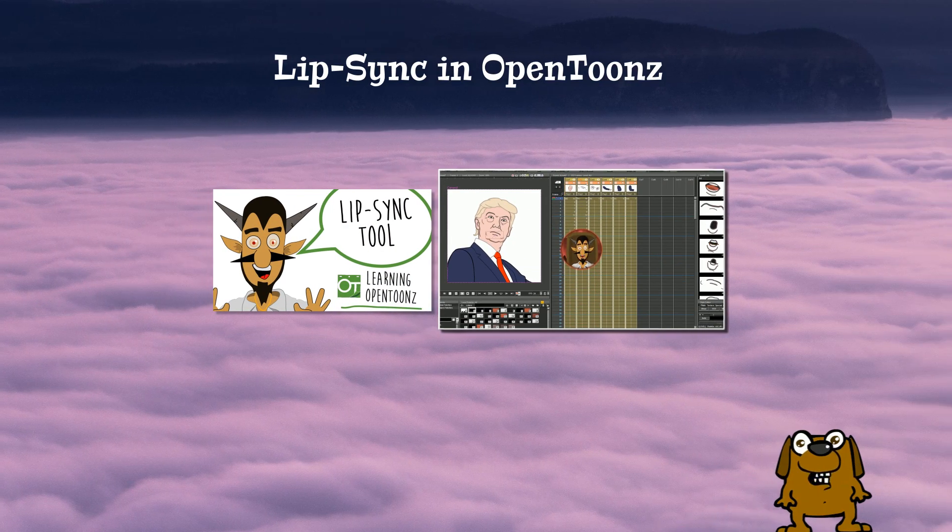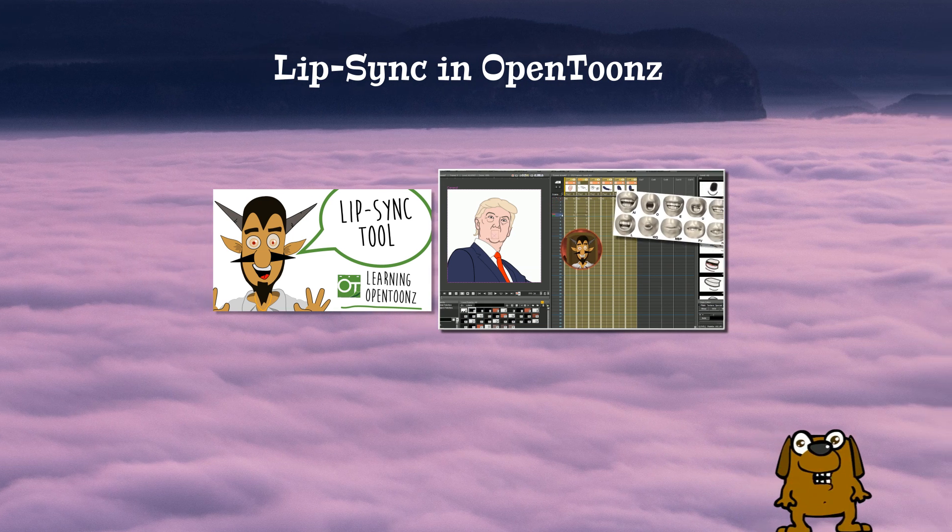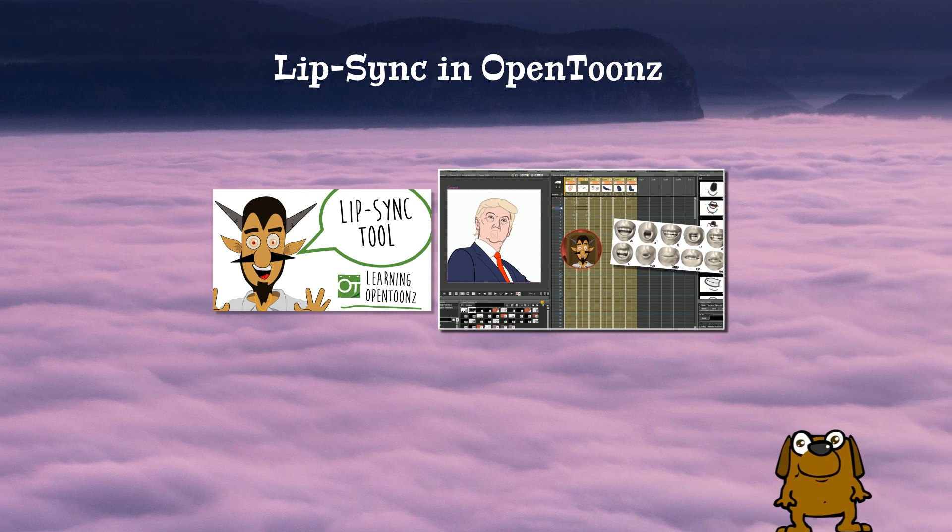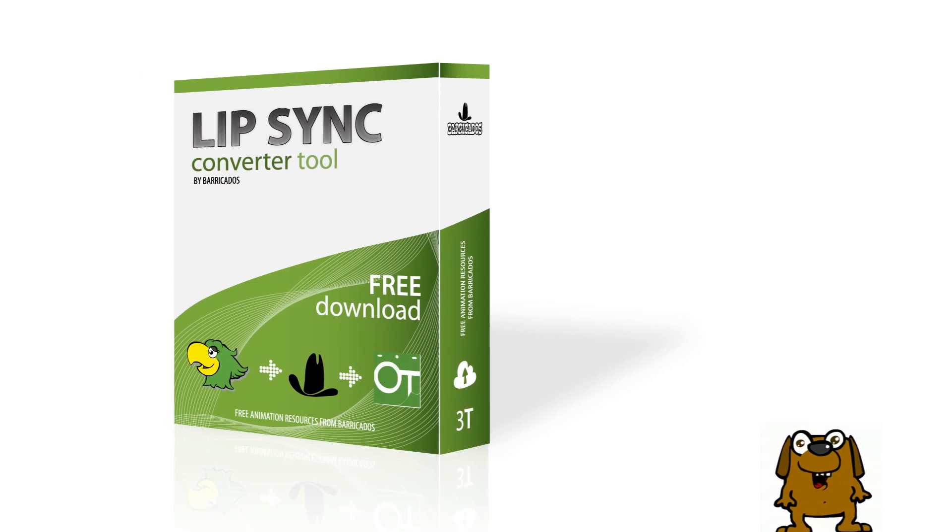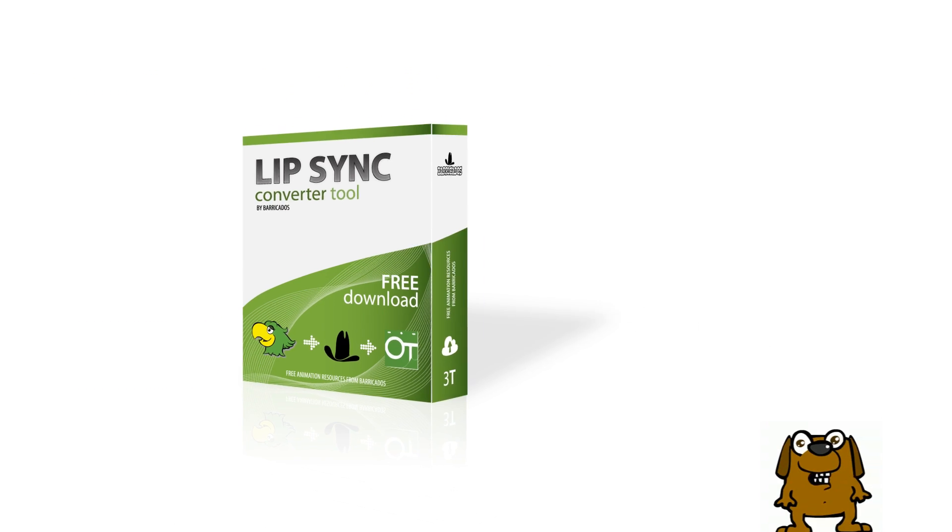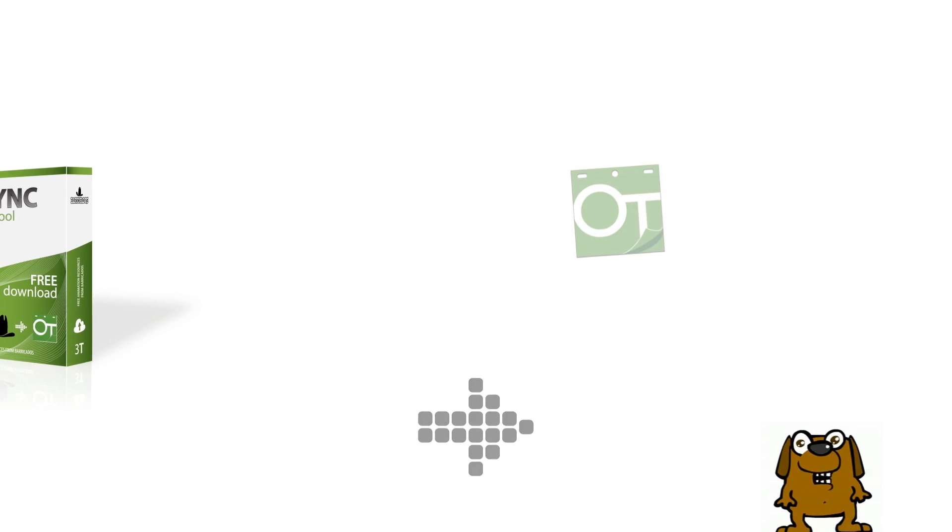Hello, this is an update of our previous lip sync tutorial. Good news, our converter tool is now integrated into OpenTunes as of version 1.2. Now things are much simpler.